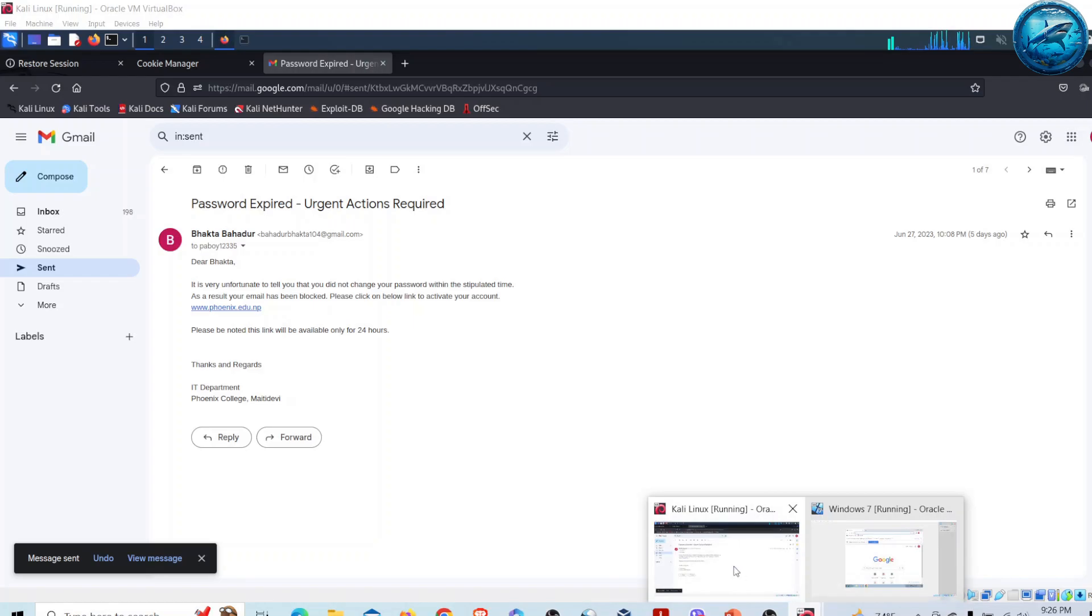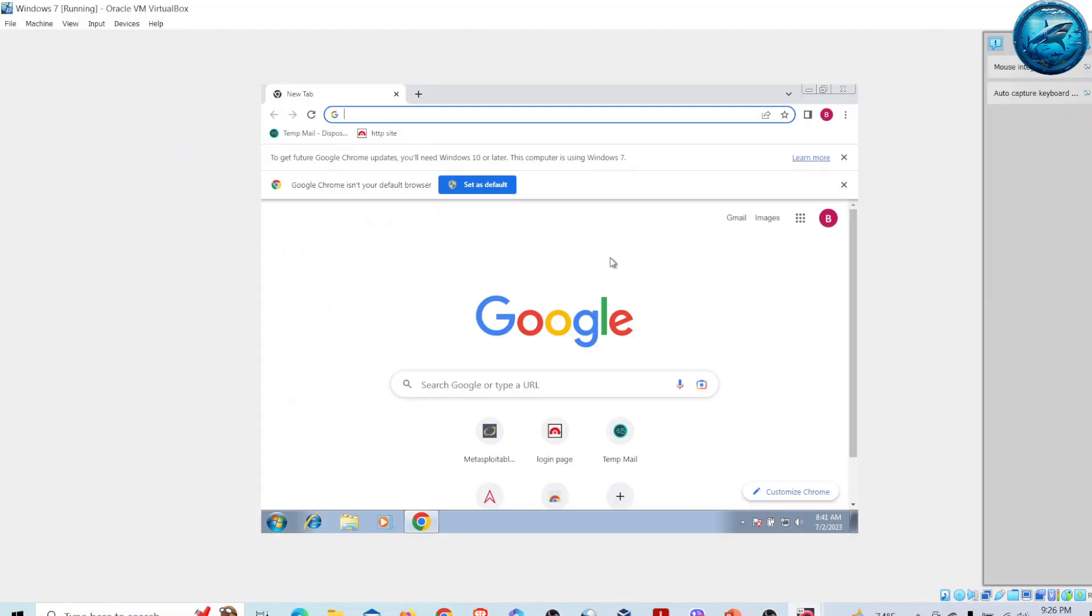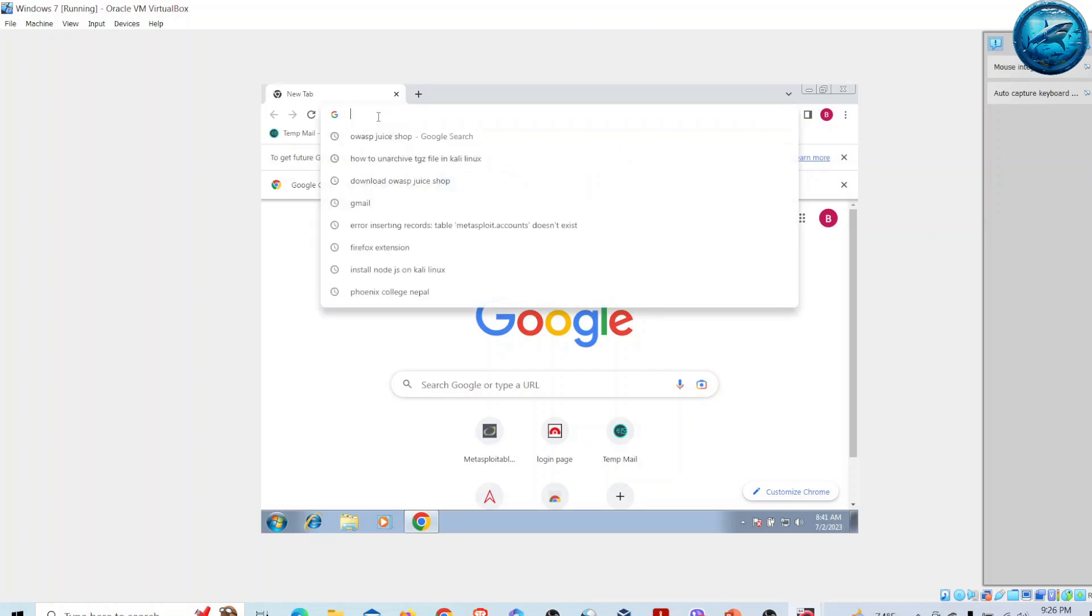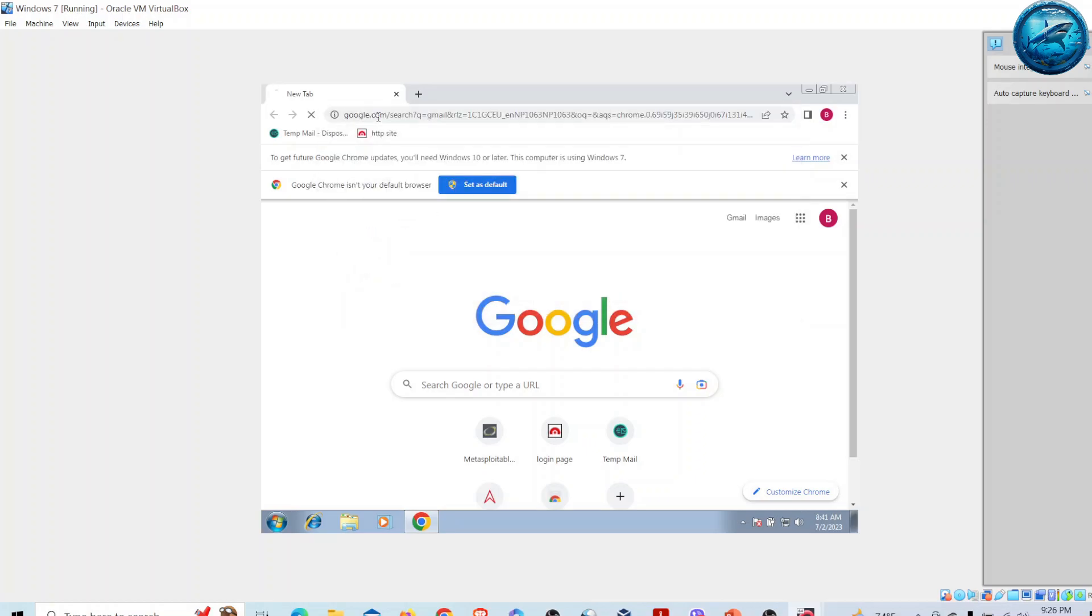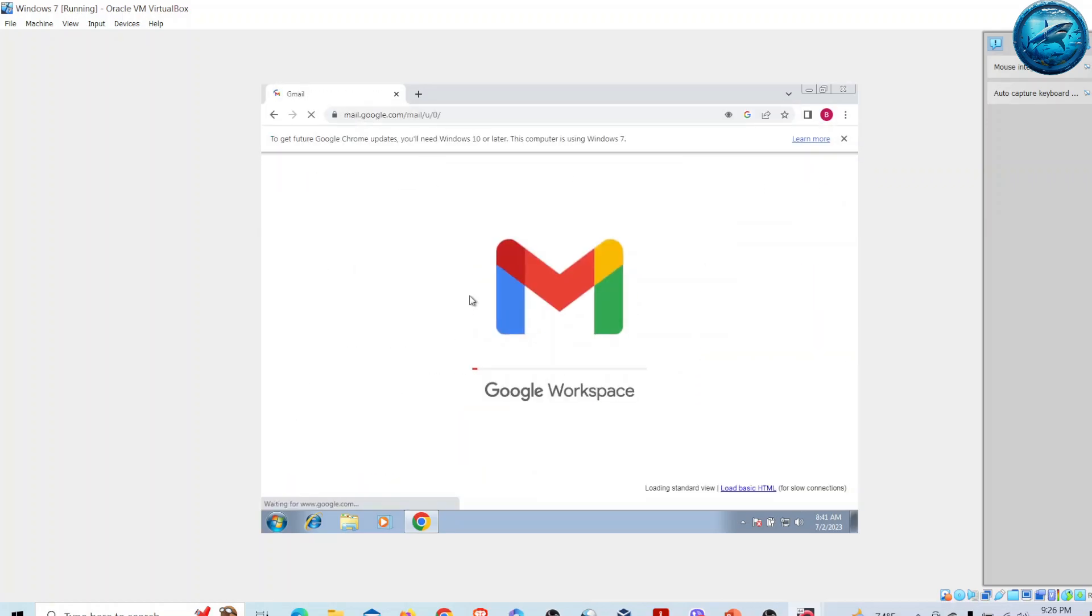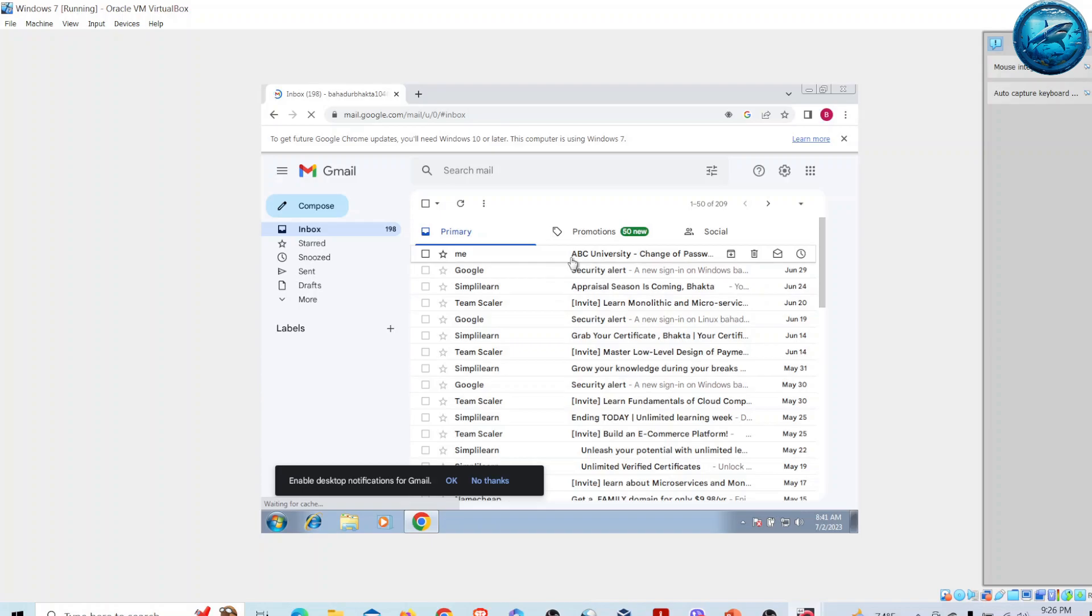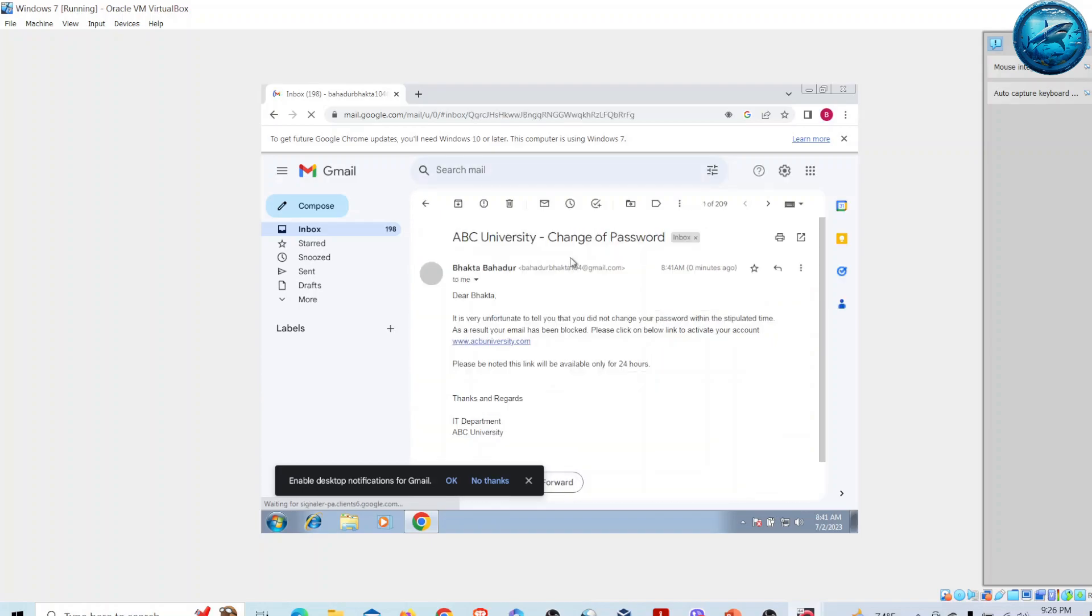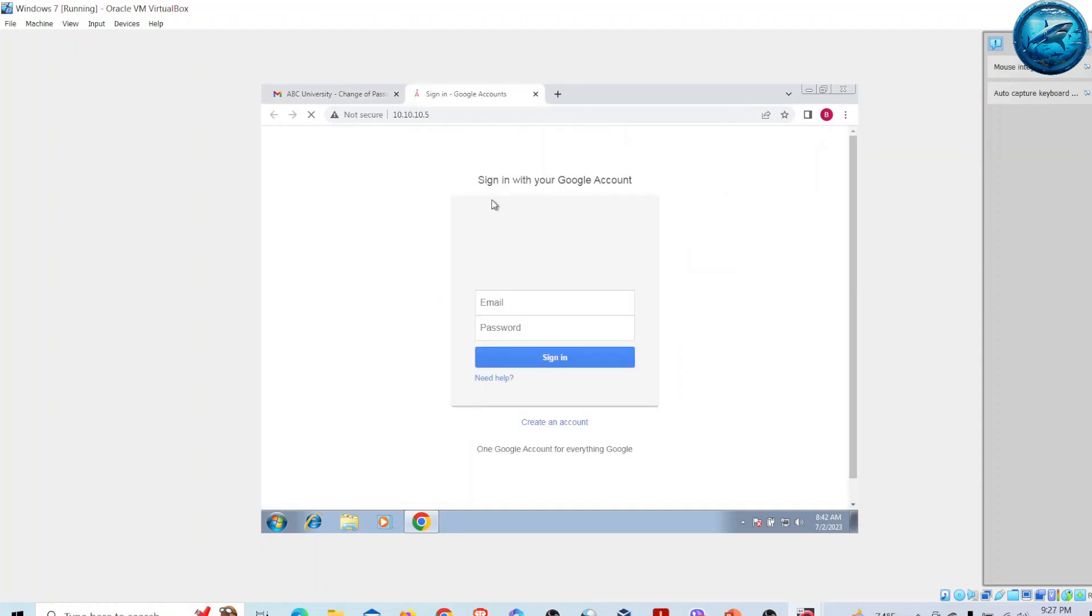Let me go to my victim machine. The victim was unaware of this social engineering attack. On one day he logs into his email. After logging in, he will find an email from ABC University saying to change his password and activate his account. Once he clicks the login page, he will be redirected to what seems to be a Google account.